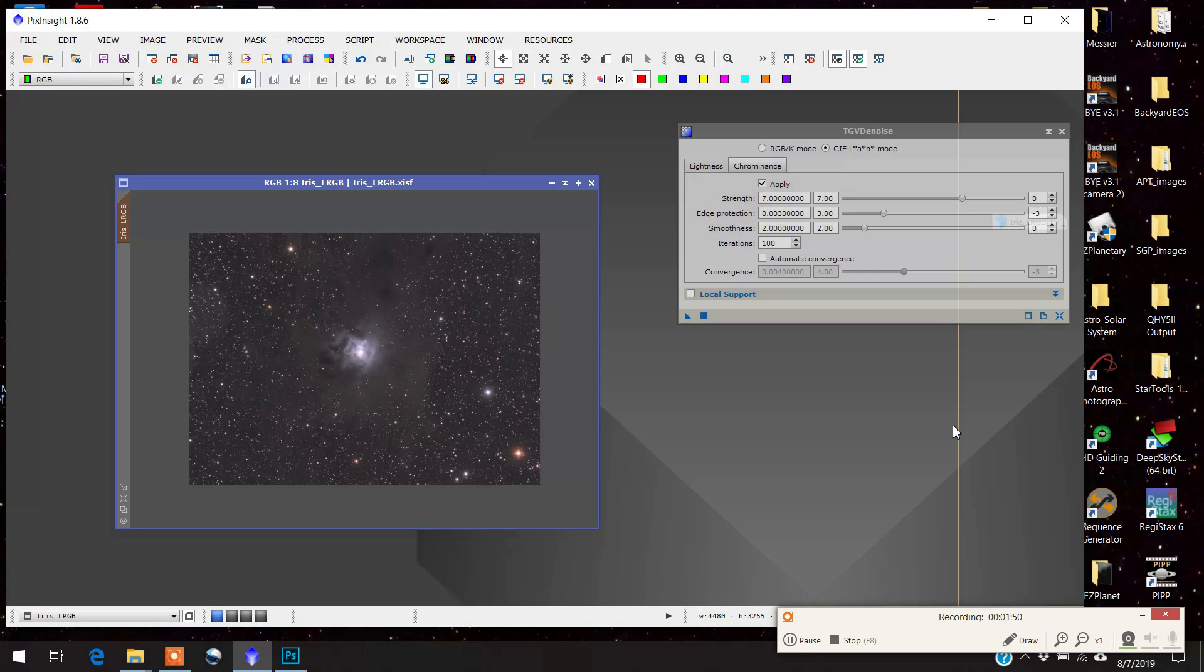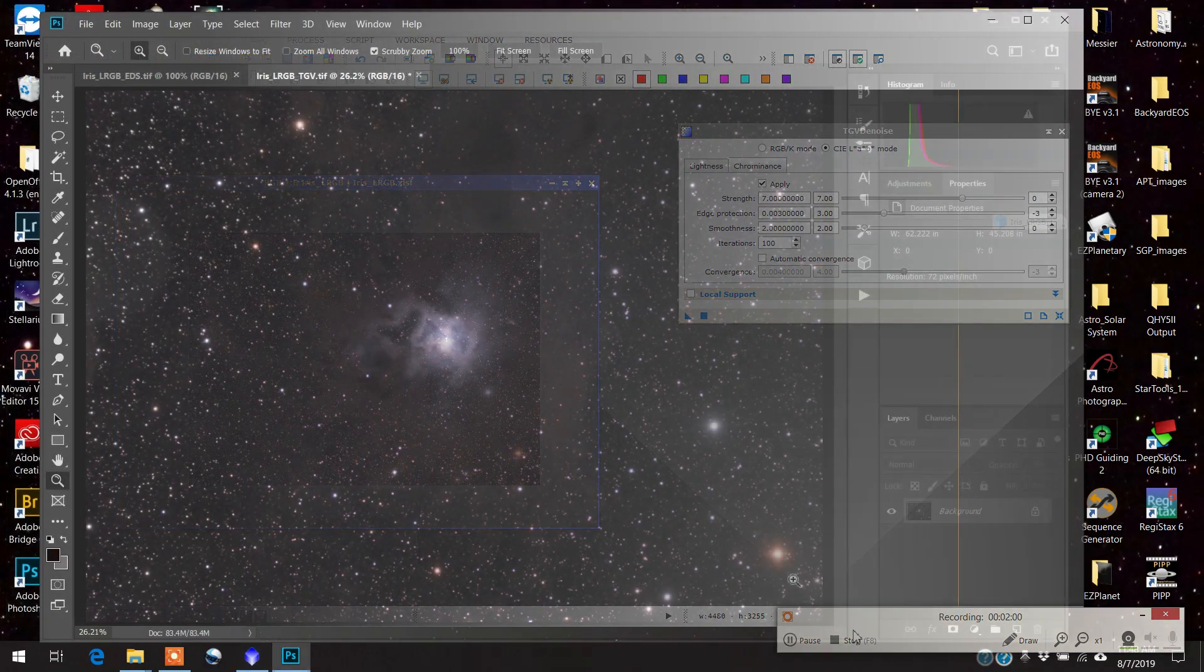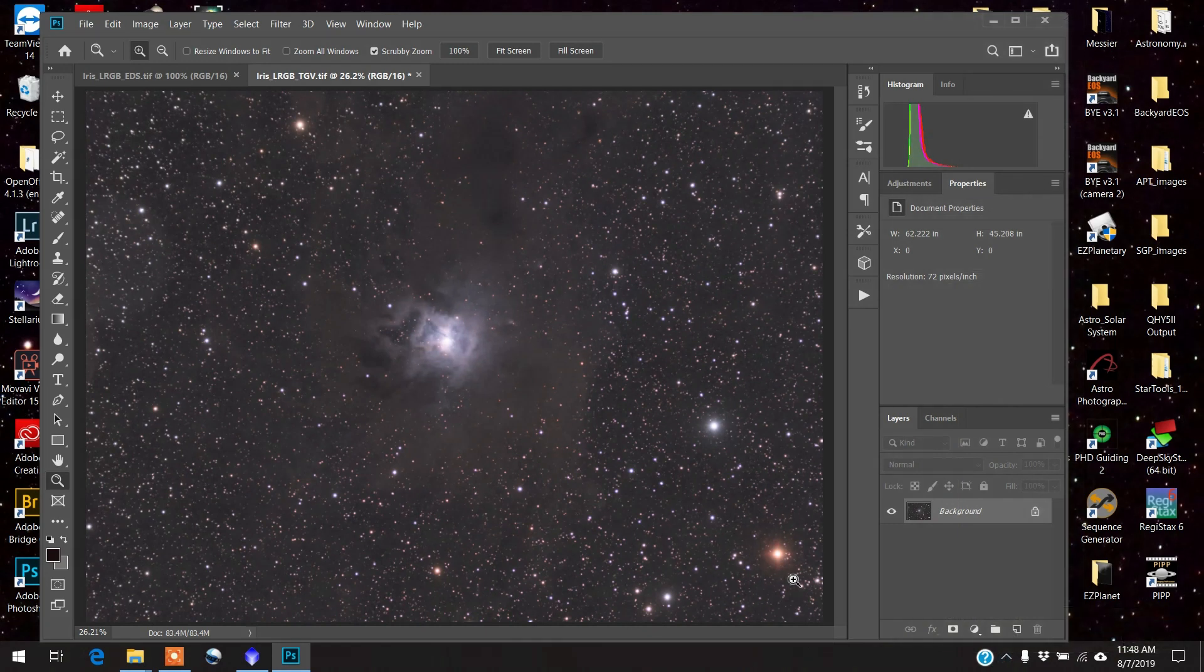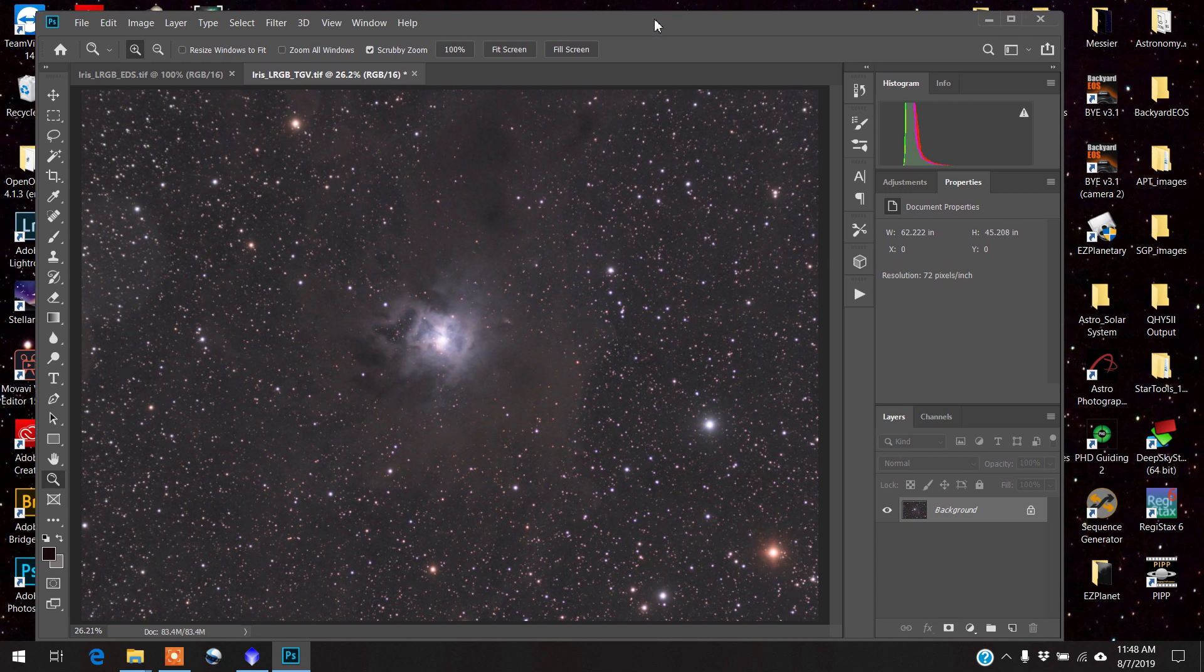Okay. So now what? Am I done with noise reduction? And no, not really. I'm going to bring it into Photoshop and show you some of the things that I do in Photoshop as well. Hi, everybody. I'm back. And I've opened my image up in Photoshop now. And I'll show you some of the things I do for noise reduction in Photoshop.